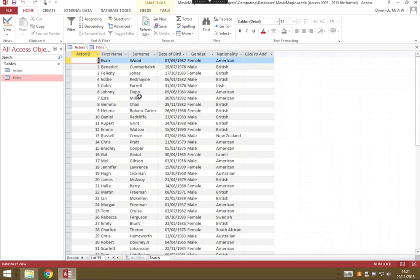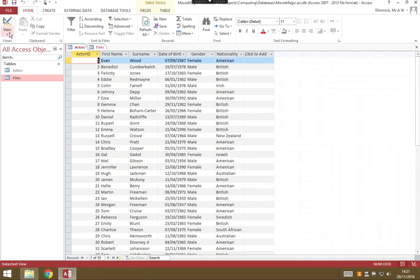Now, your first task that you were set was to add a new field to the actors table that could include some Twitter usernames for each of these actors. So to do that, we would need to change the design of the table to add a field. So we're going to go to view, and we're going to go not data sheet which is what we're looking at now, but the design view.